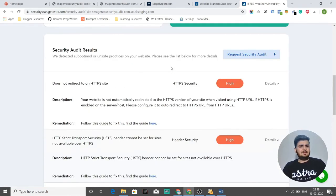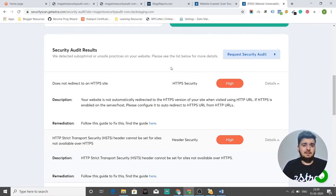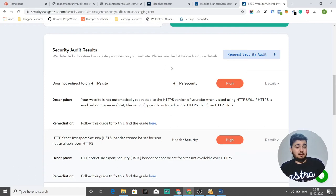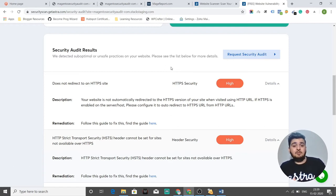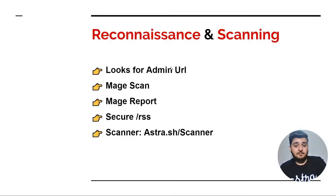So these are the tools that hackers usually use to find out vulnerabilities, and they serve as a catalyst to their reconnaissance and scanning phase.